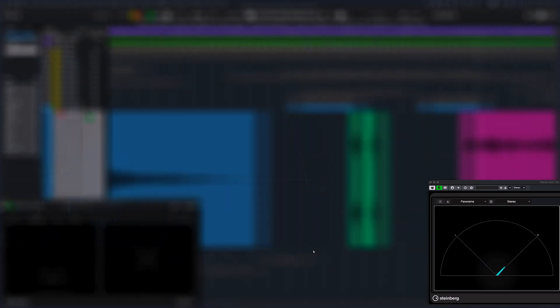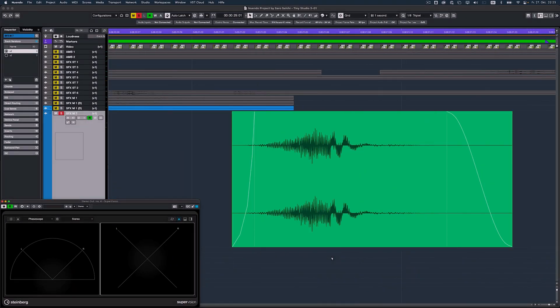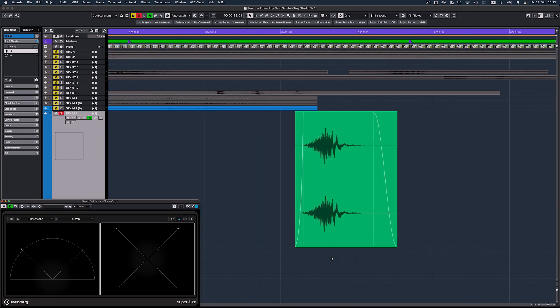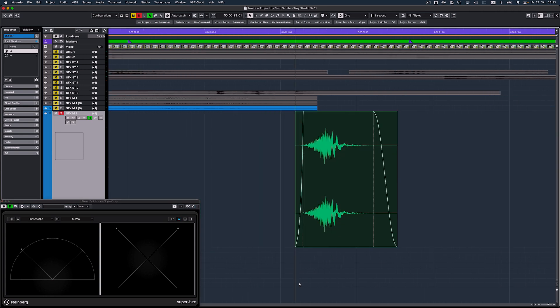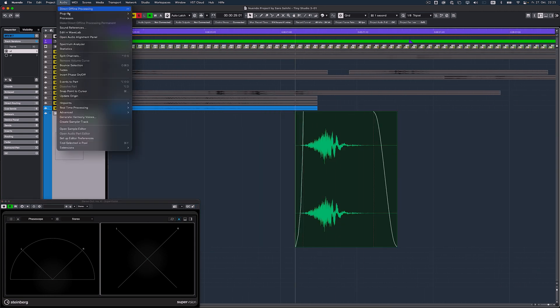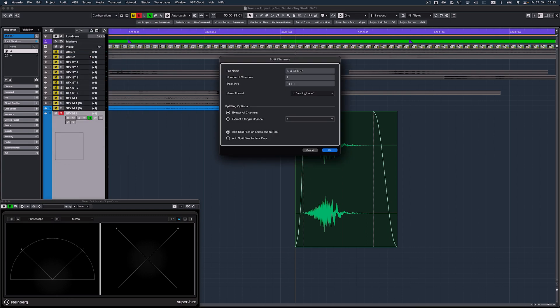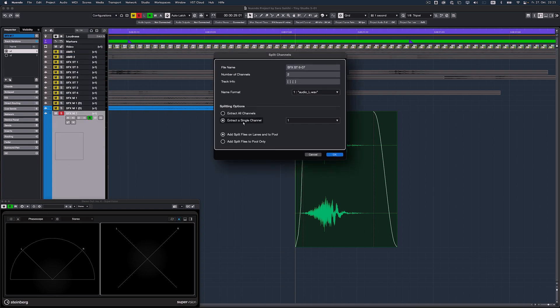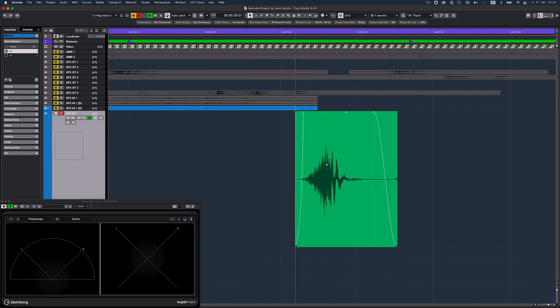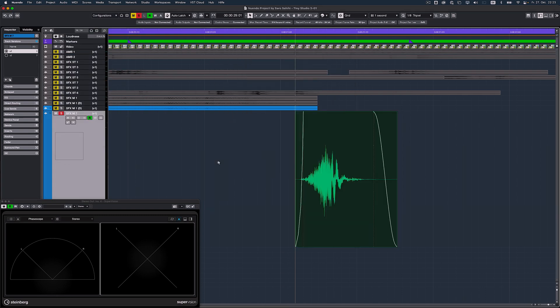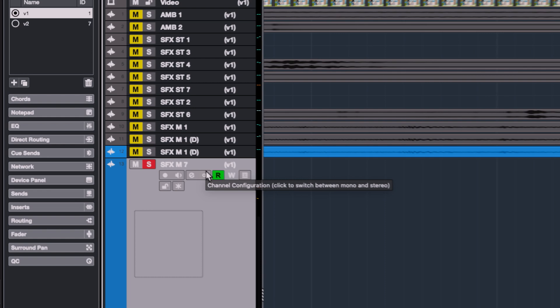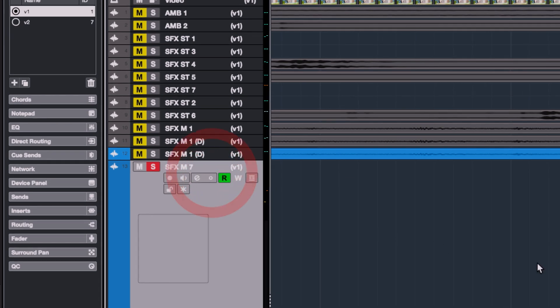Same applies to any sound effects that are actually mono but came as stereo files. Just extract one of the channels and switch the track to mono. No need to create a new mono audio track.